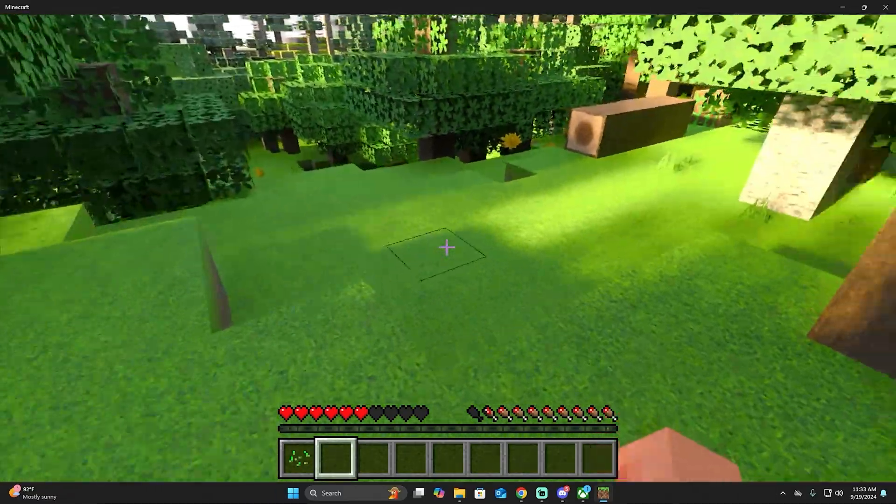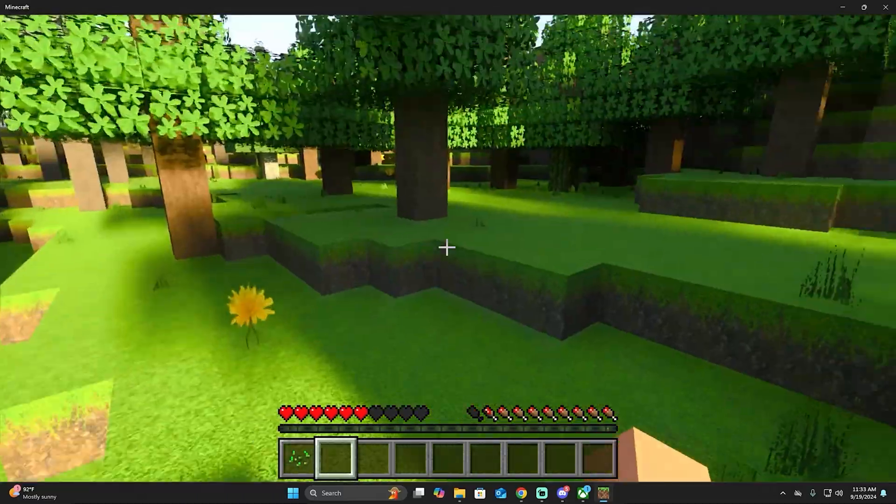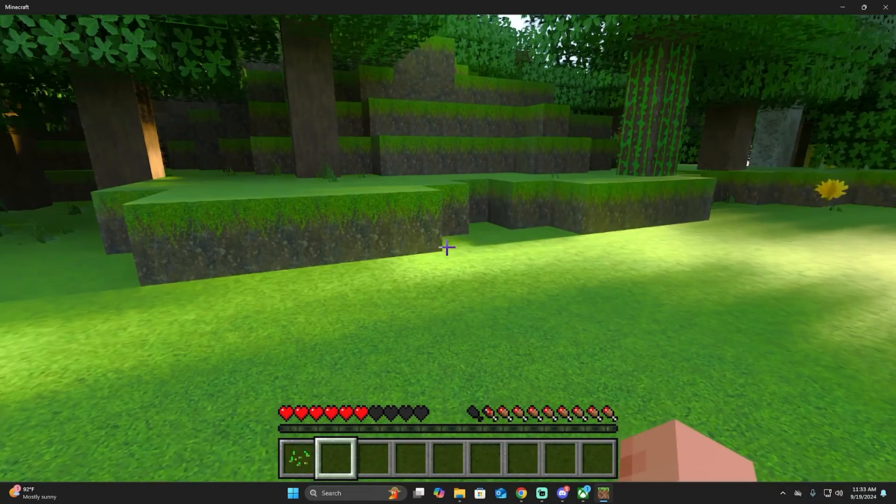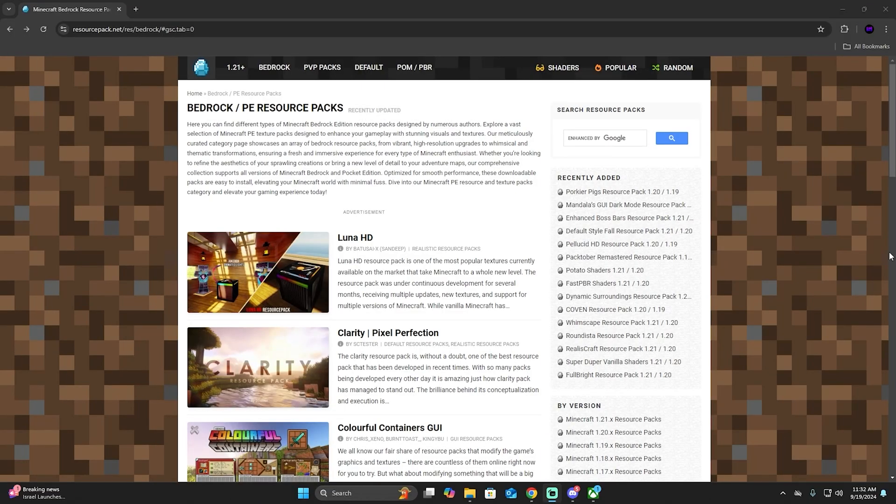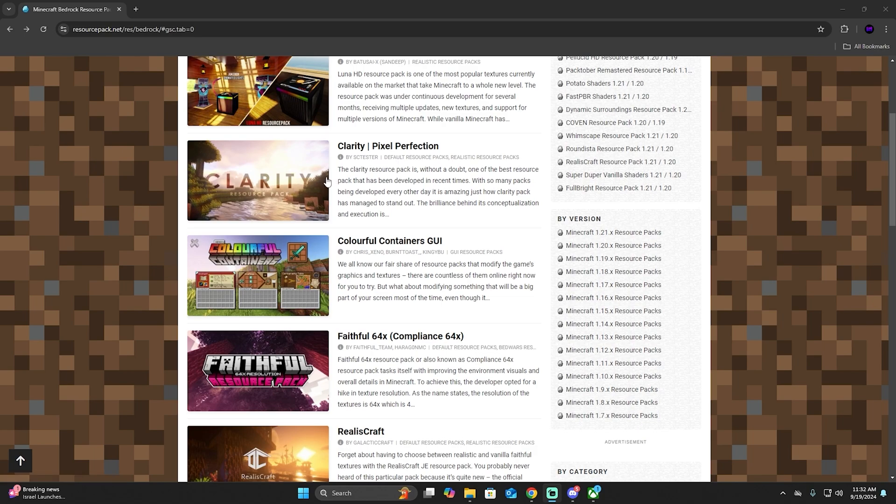The first step to install a resource pack in Minecraft Bedrock is to click on the second link in the description, which will send you to the resourcepack.net webpage. Once you get here, you're going to see a lot of mods for Bedrock, even for Minecraft Java.